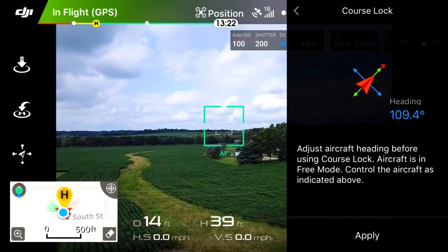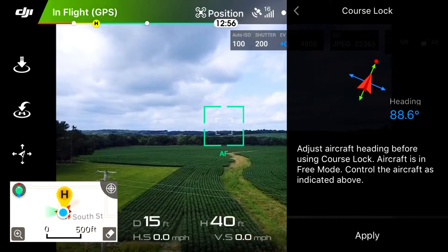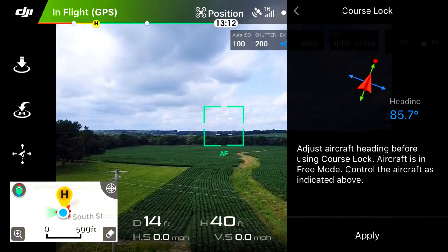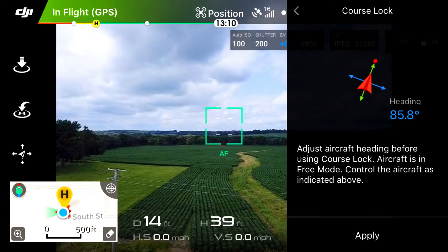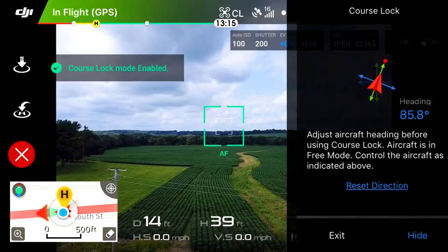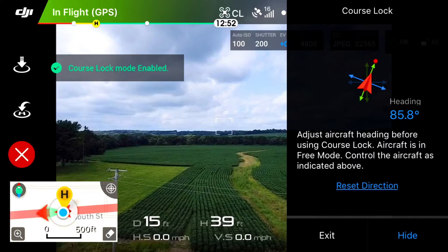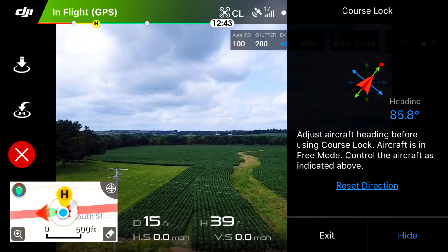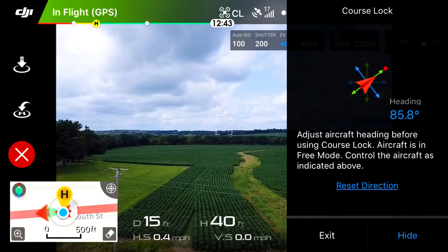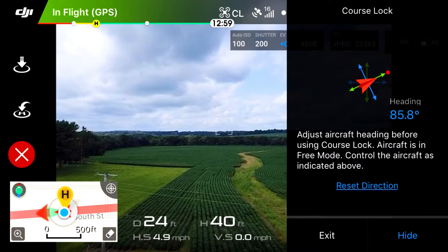What we're going to do is pick a heading that we want to maintain. We'll pick a heading of about 86 degrees and click Apply. It says Course Lock mode enabled.